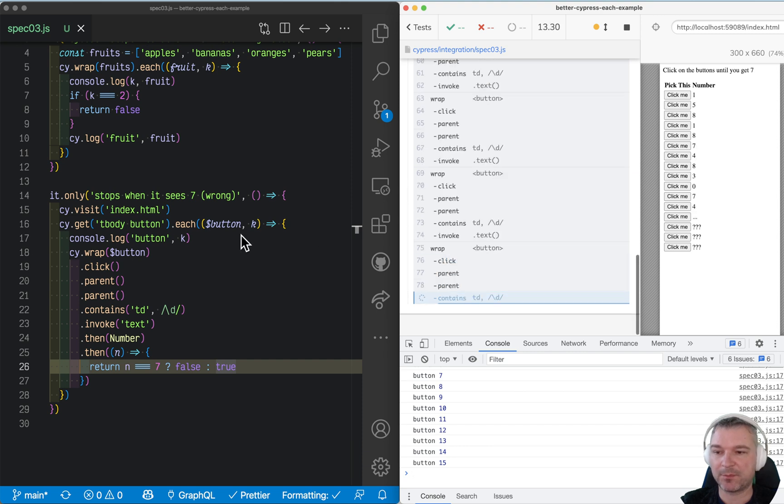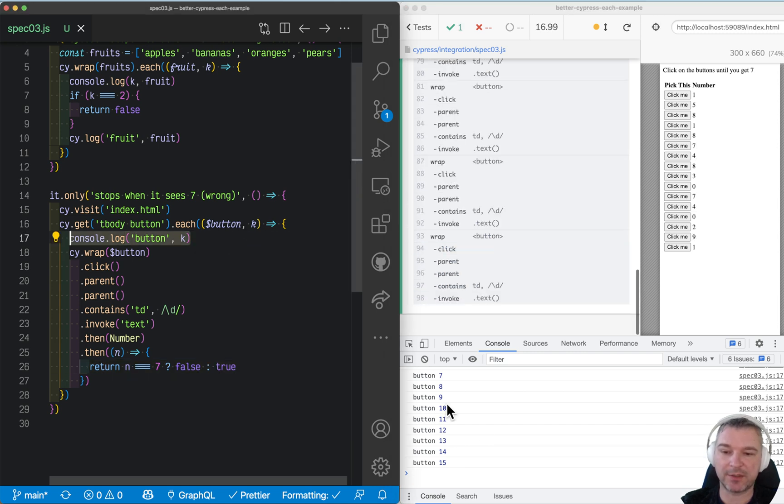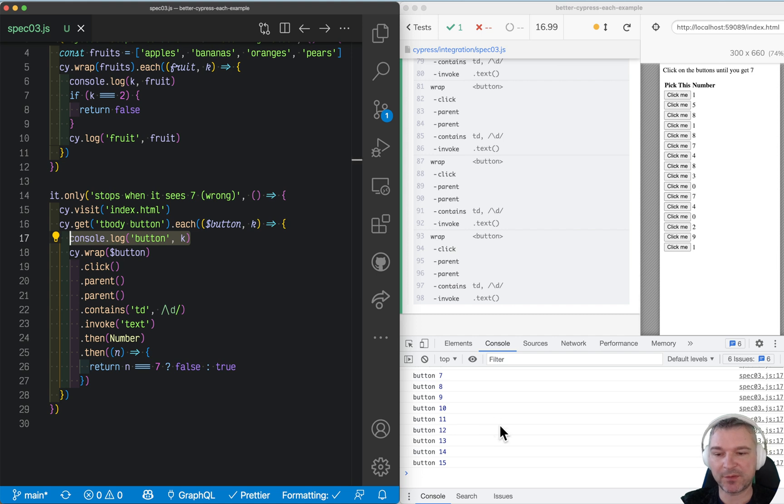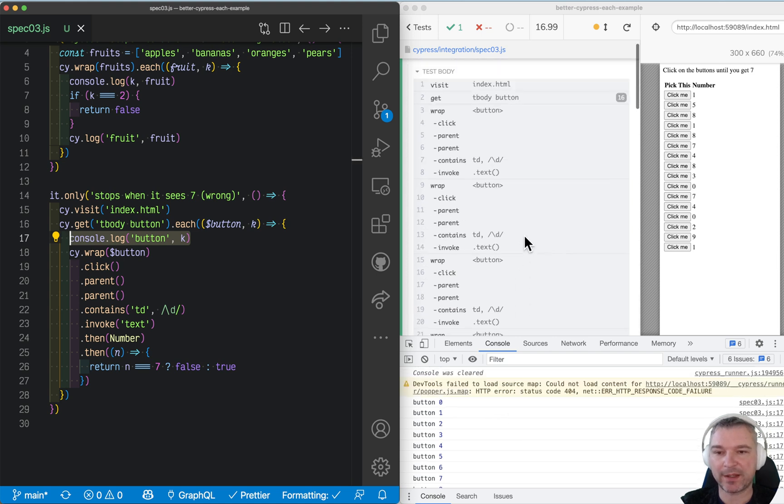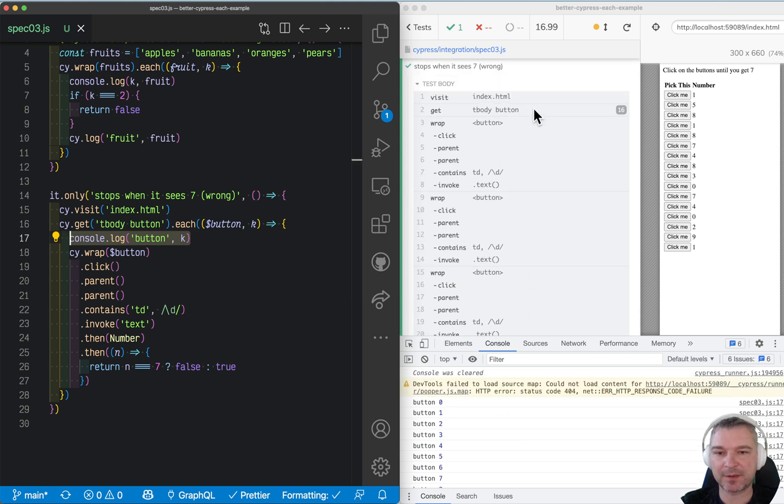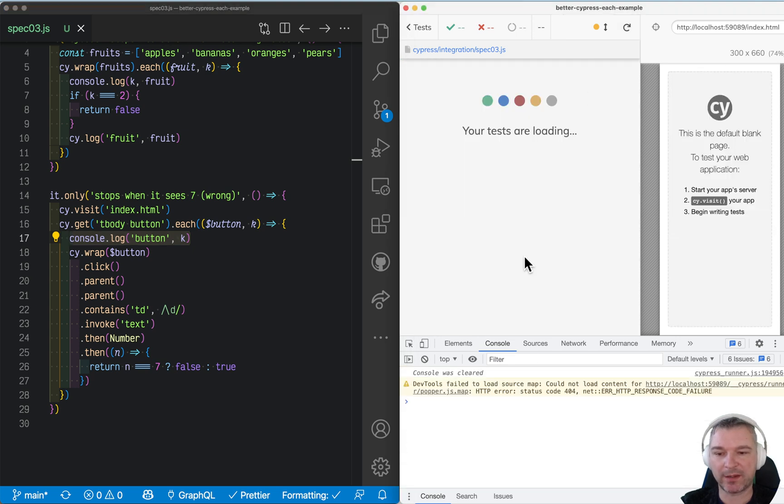Well, I'm printing the console log message right inside of each. And notice the weird thing. So we have 16 buttons at the beginning. And notice what happens right away. It actually prints console log 16 times right when it starts.